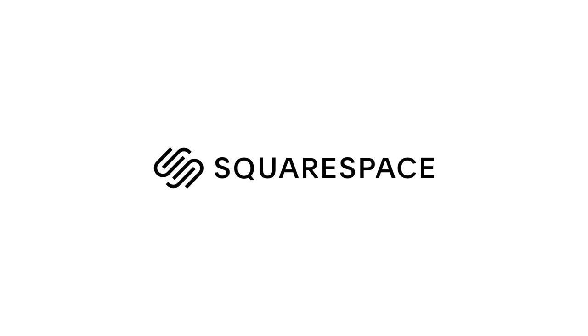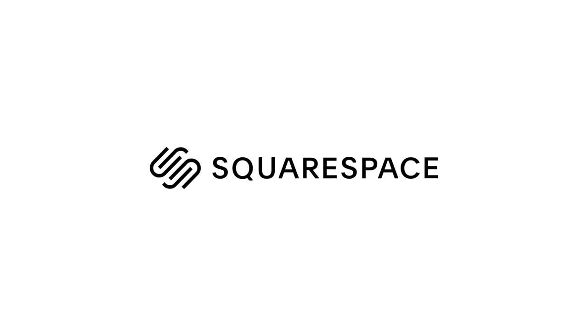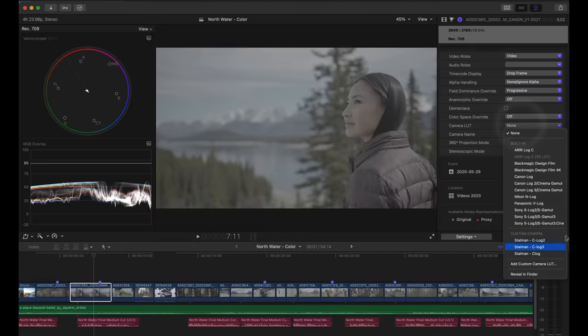This video is sponsored by Squarespace, the best place to build your portfolio. Here's the Final Cut Pro grading tutorial you will have wished you watched earlier.